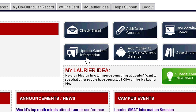Now we are in the MyLaurier portal. From here, you will be able to access your iDrive, get into MyLearningSpace, check your one-card balance, and more. For today, we will simply be accessing your student webmail account, so just click Check Mail.